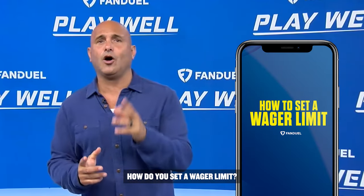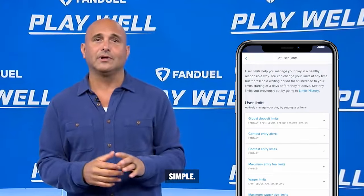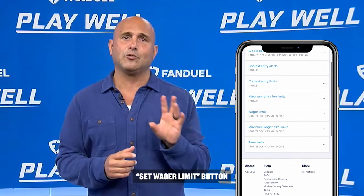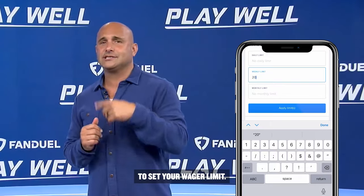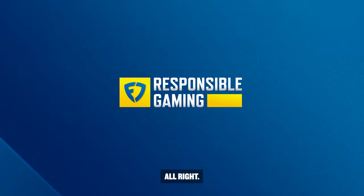How do you set a wager limit? Simple. Click on the yellow set wager limit button and follow the prompt to set your wager limit.